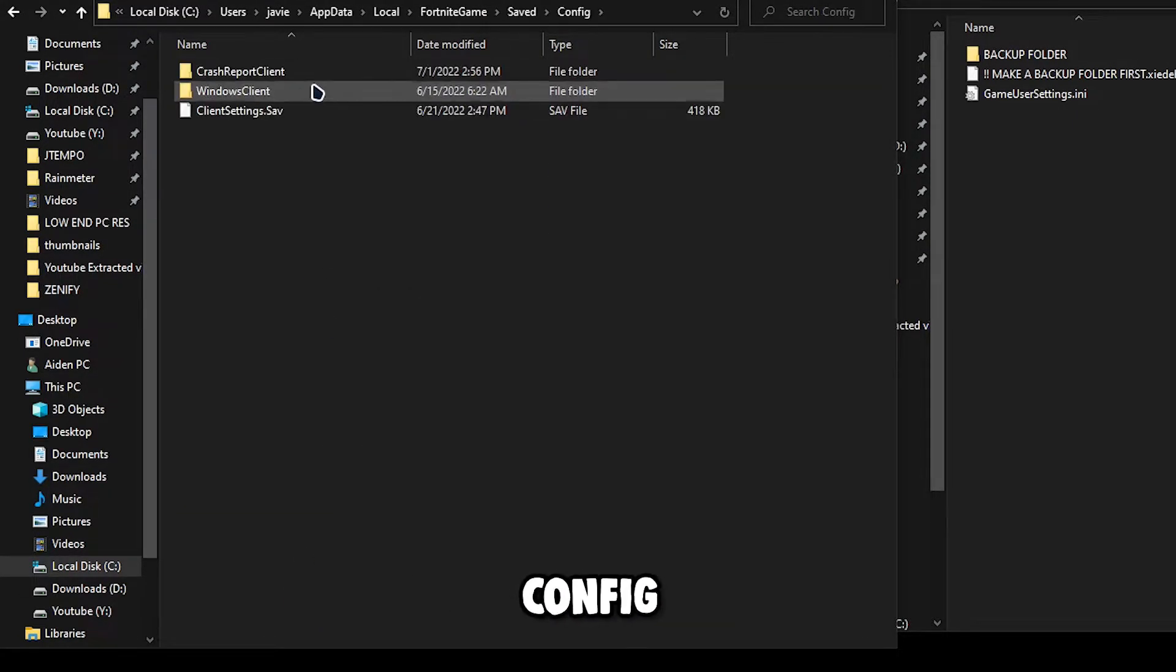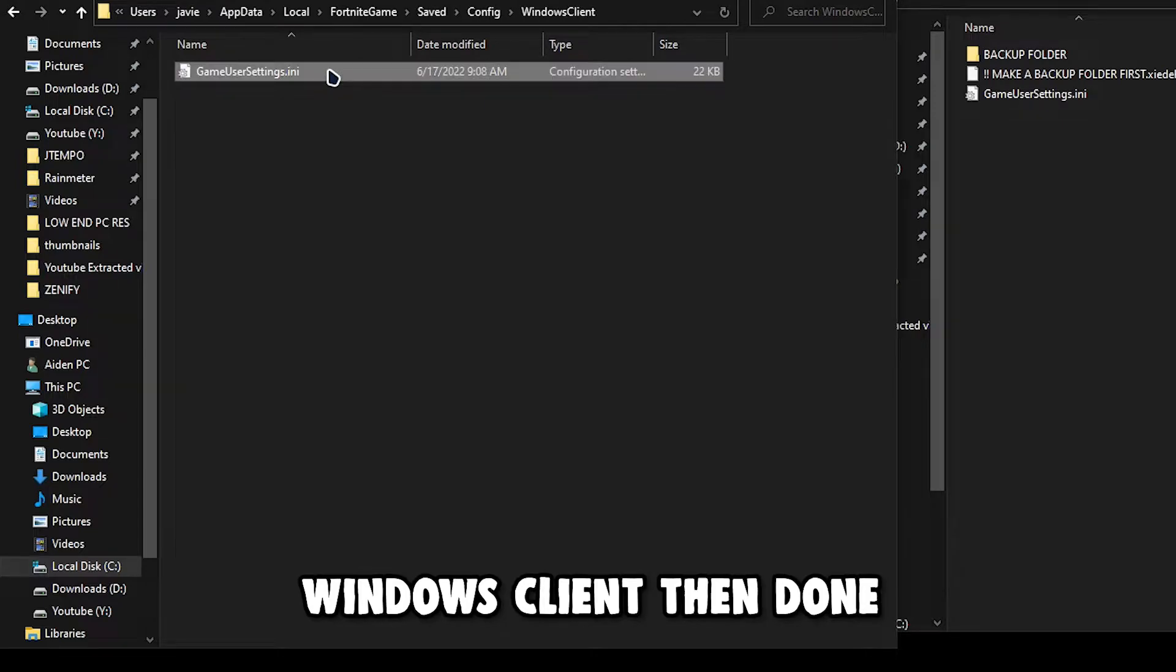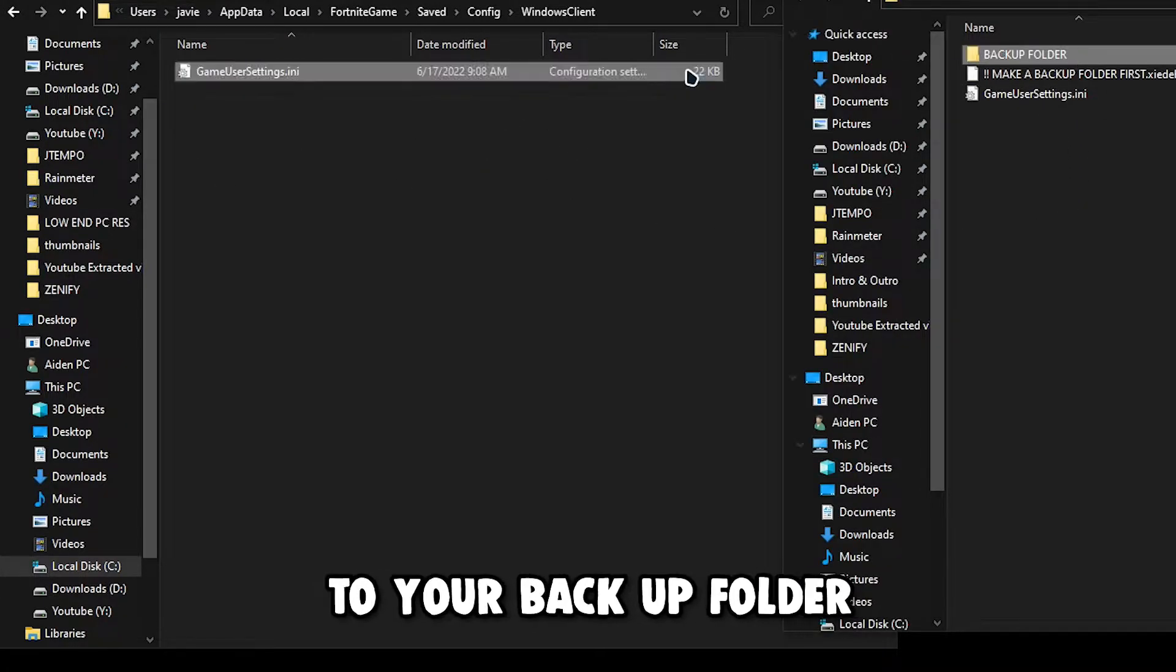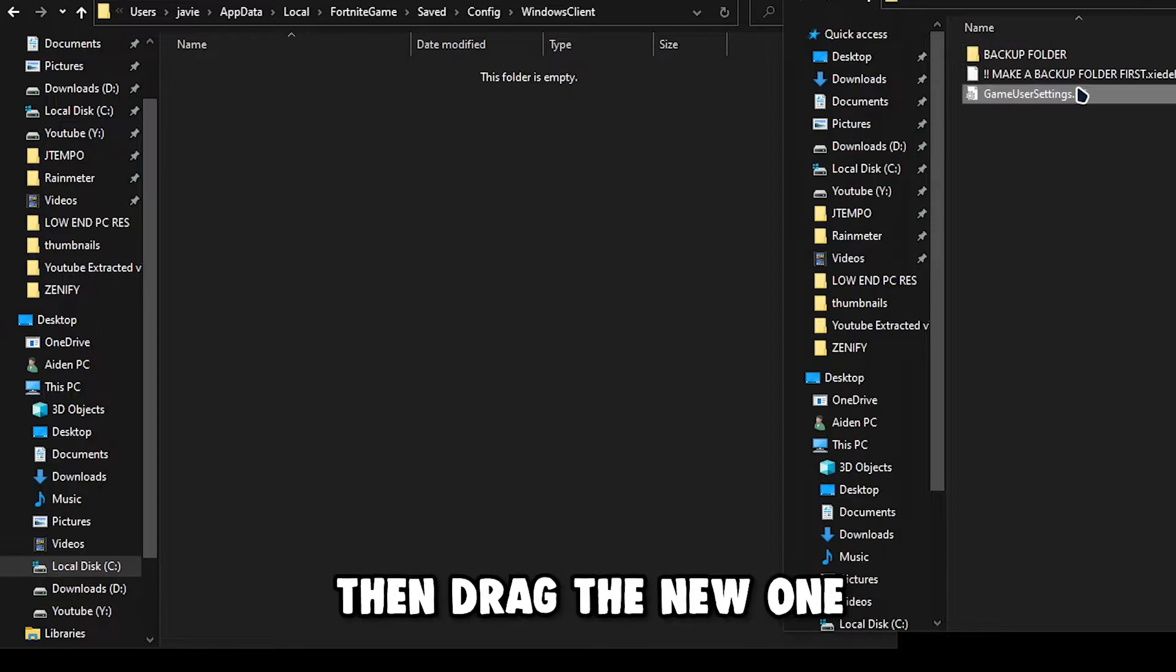Go to Saved, Config, Windows Client, then done. Drag your current game user settings to your backup folder, then drag the new one in your Fortnite game folder and we are done.